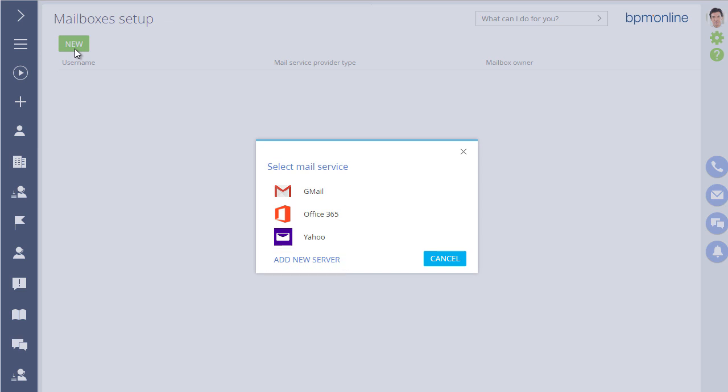IMAP, SMTP, and Microsoft Exchange email settings are covered in separate video tutorials.